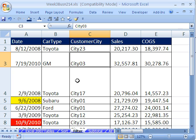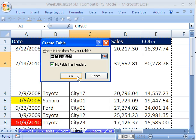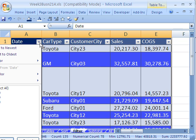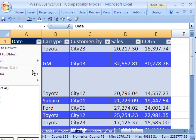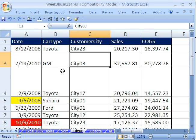You could also Control-T, as we talked about in earlier videos, and create a table. And the table is great because it formats and does all sorts of other things, including sorting and filtering built in. I'm going to Control-Z. I'm just going to do Control-Shift-L.